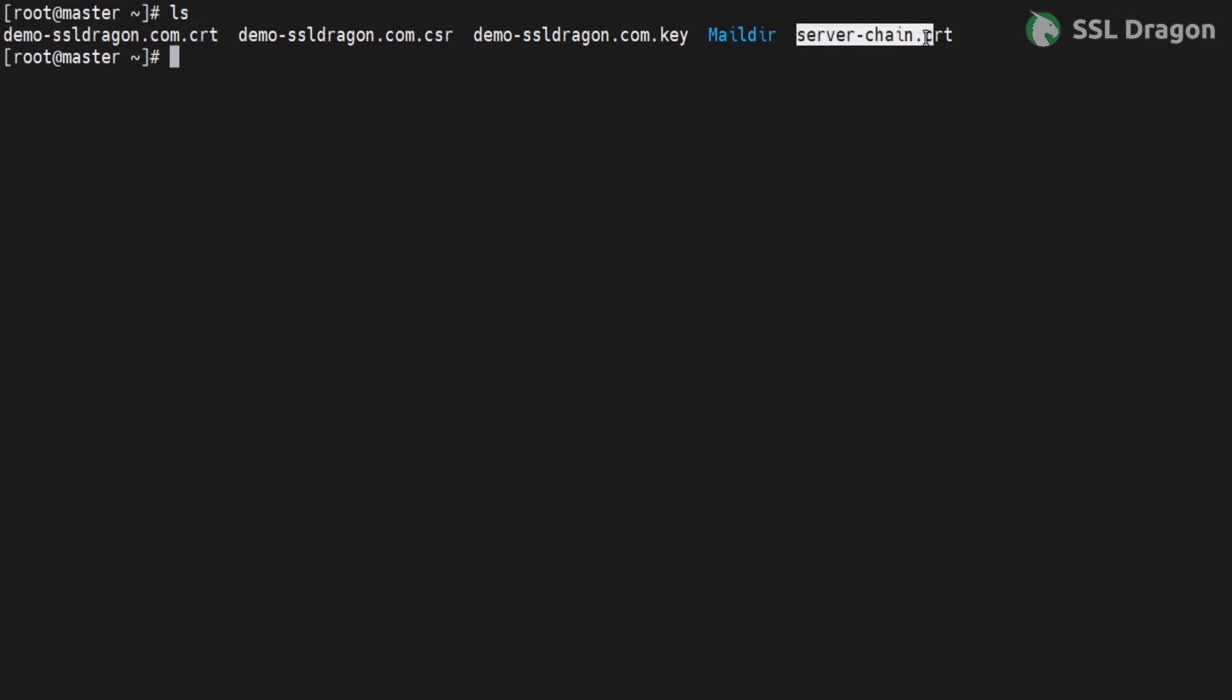Next, install the httpd and mod_ssl modules. mod_ssl is used for SSL security. In this case, it is already installed.